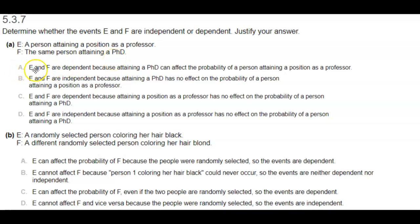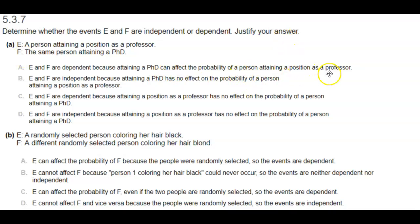In Part A, E and F are dependent because attaining a PhD can affect the probability of a person attaining a position as a professor.